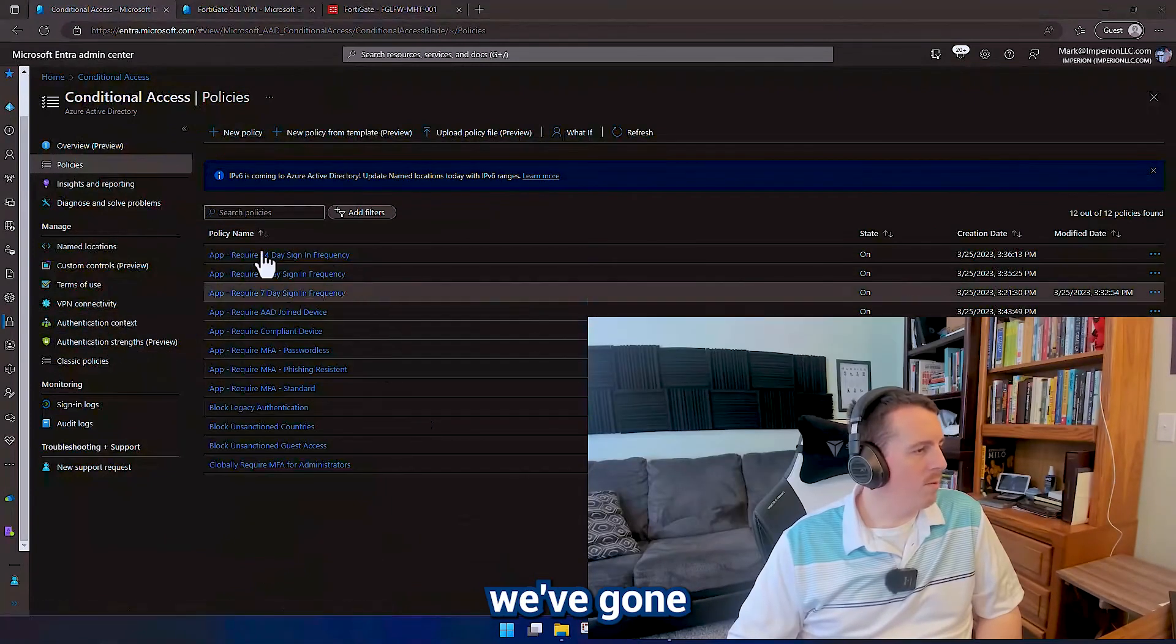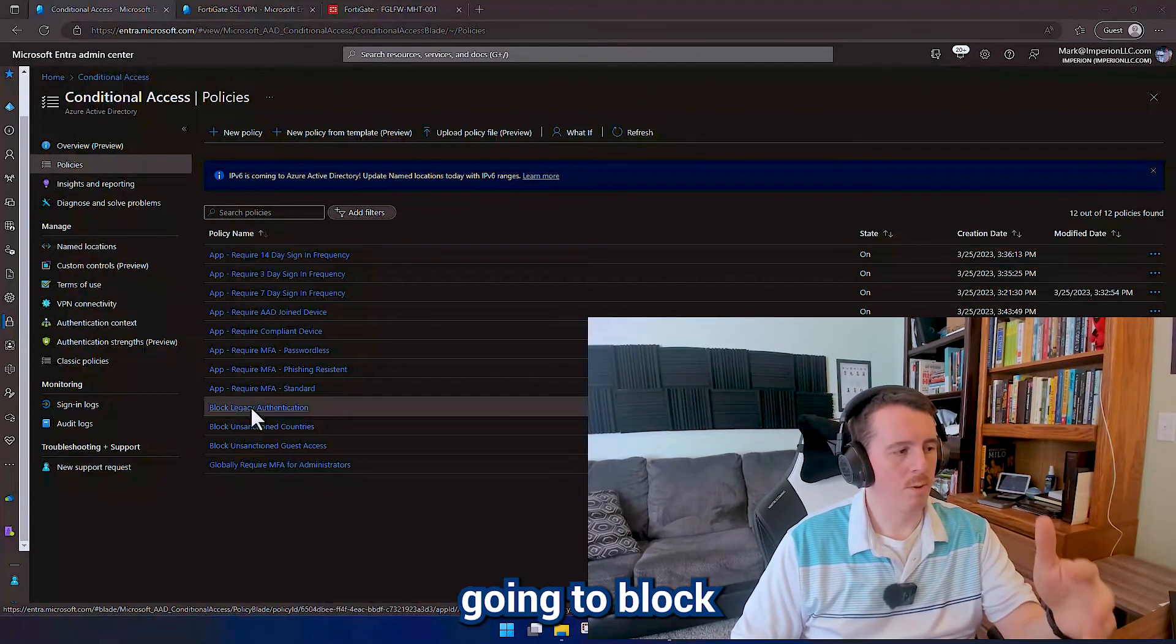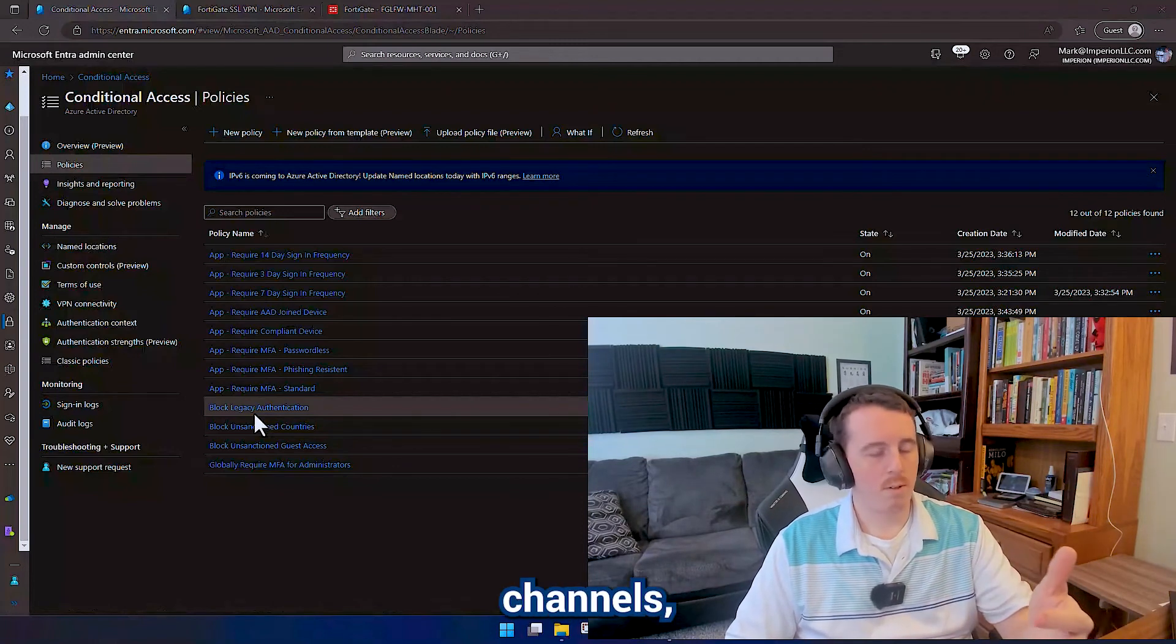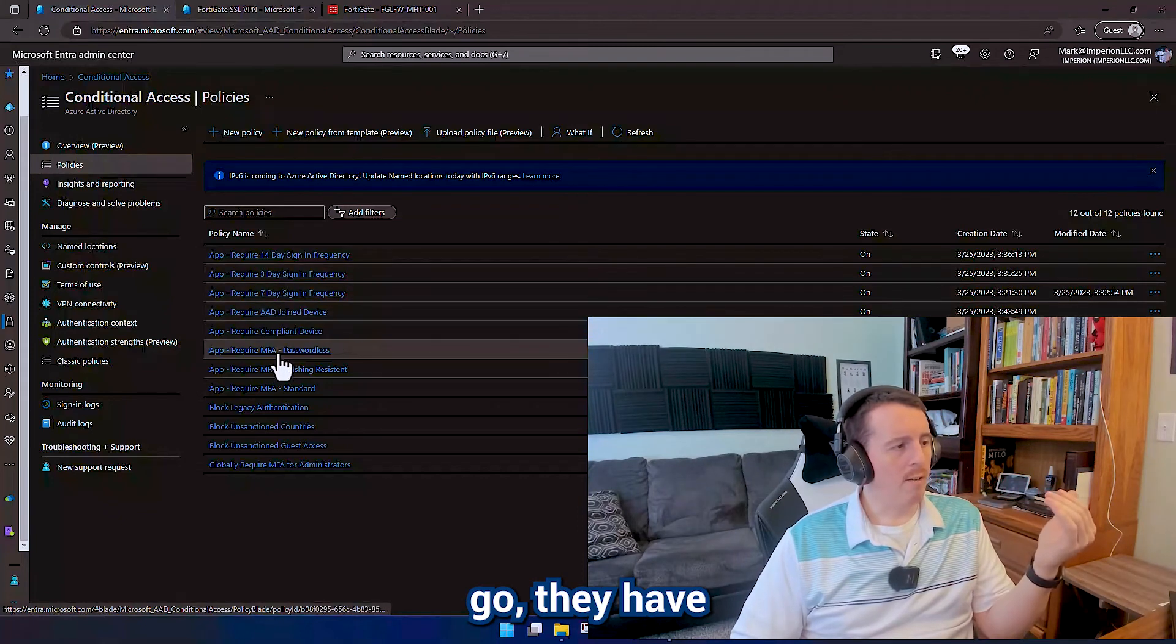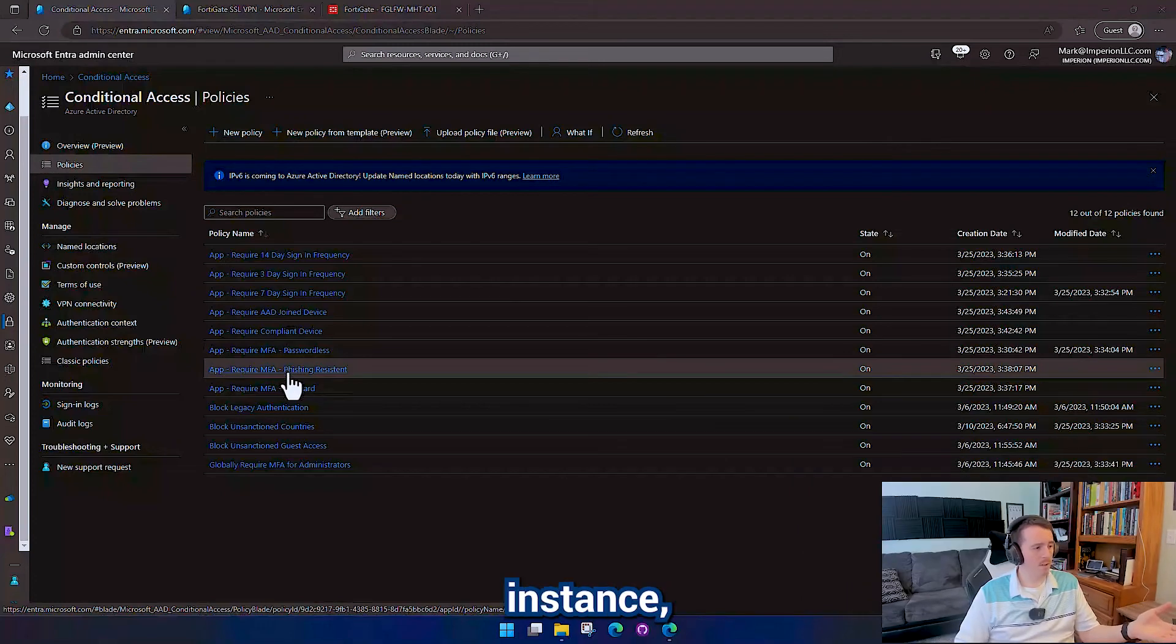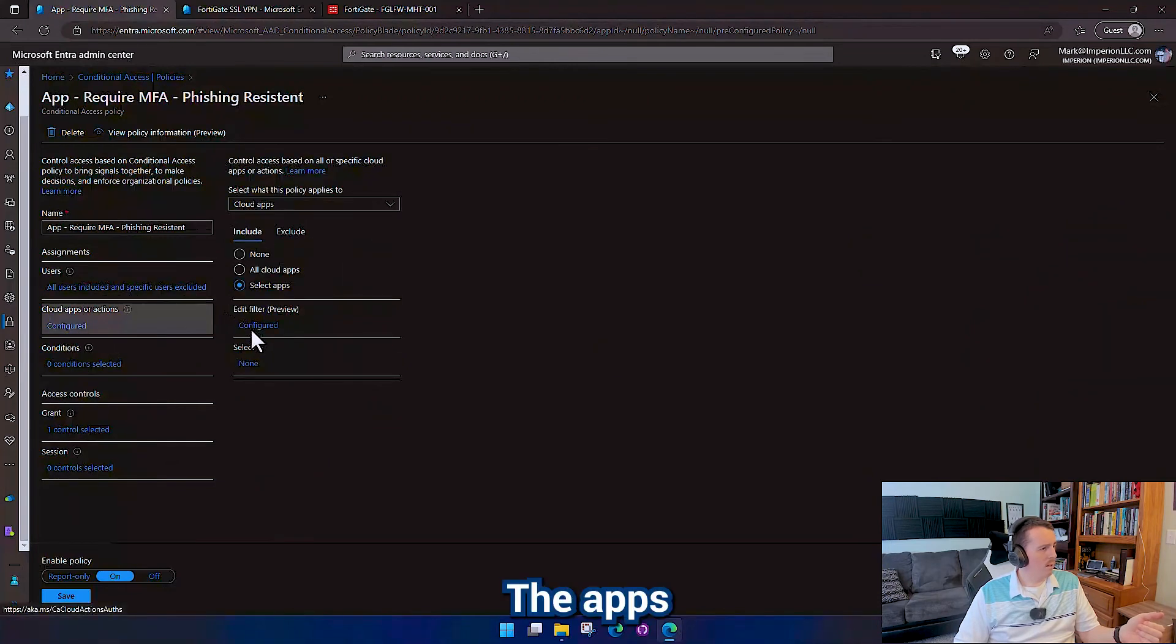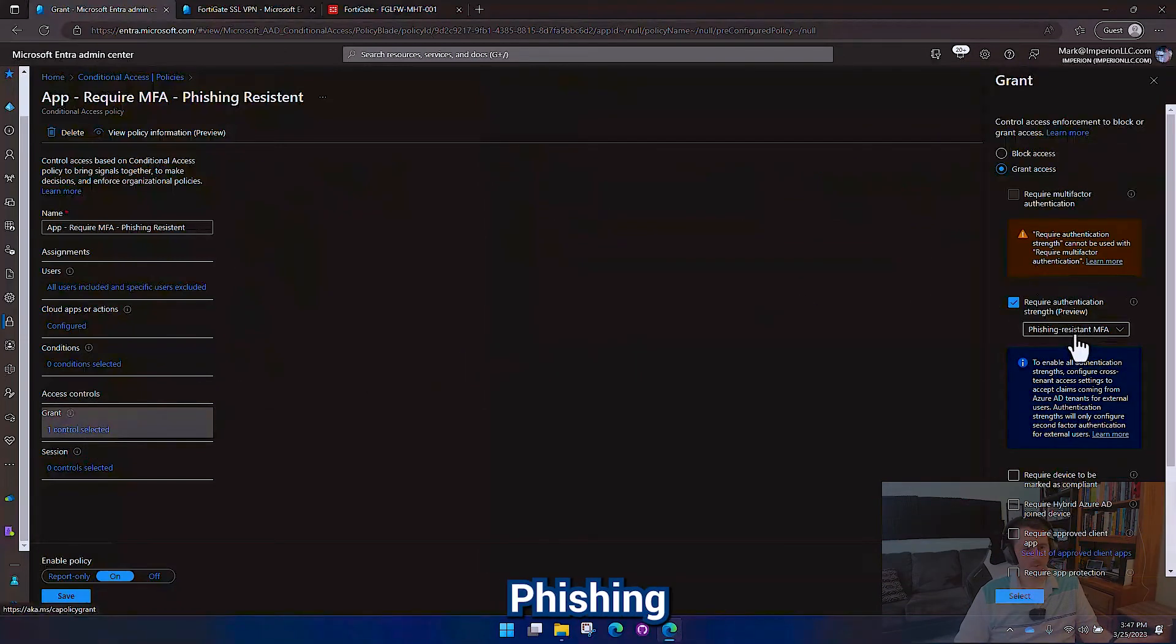All right, so now we've gone ahead and restructured our conditional access policies. So what you'll see down here is that we have our block ones. So we're going to block unsanctioned guest access and that's globally. We're going to block unsanctioned countries and we're going to block legacy authentication. We also have the global rule for all apps that's going to require MFA for administrators. But if you're not a global admin, if you're using the proper channels, pretty much everything else is going to get filtered through these app policies. And these app policies are all the same. As far as constraints go, they have the - they're targeting all users, excluding a break glass admin, and they have the applications filtered to the security attribute and they're applying the corresponding control. So for this one, for instance, require MFA phishing resistant. You can see all users, excluding the break glass user. The apps are configured off of a filter where that security attribute equals phishing resistant MFA. And the control is the corresponding control of authentication methods, phishing resistant MFA.